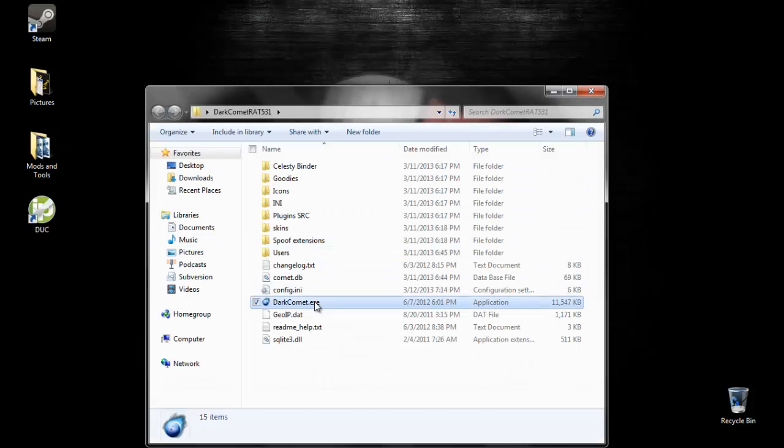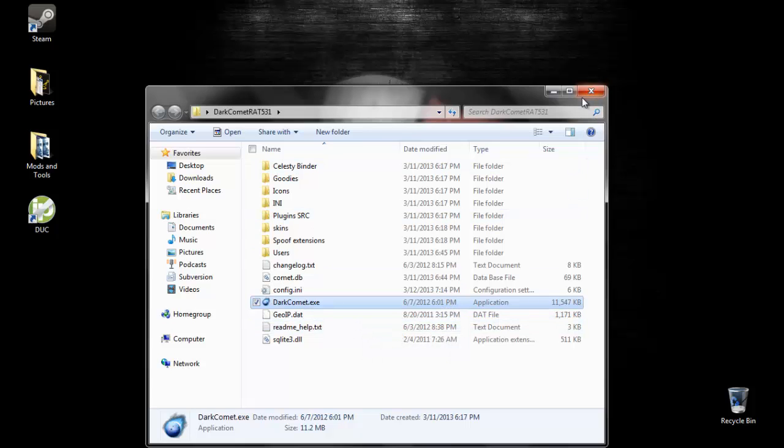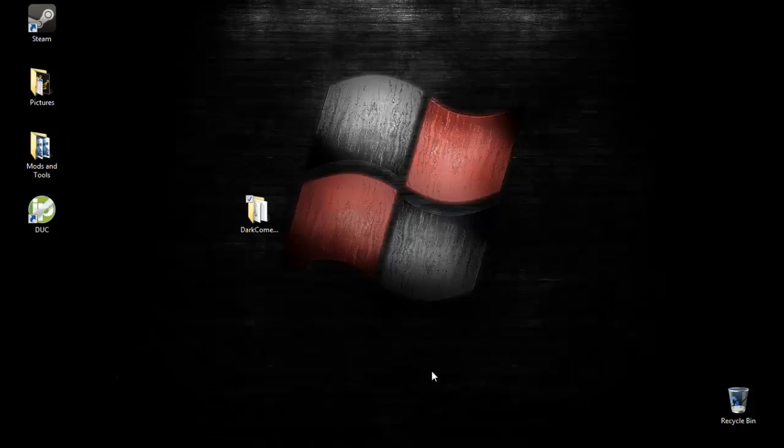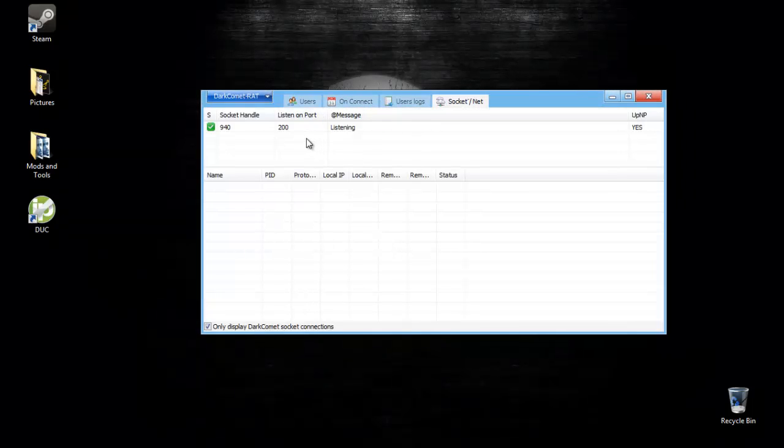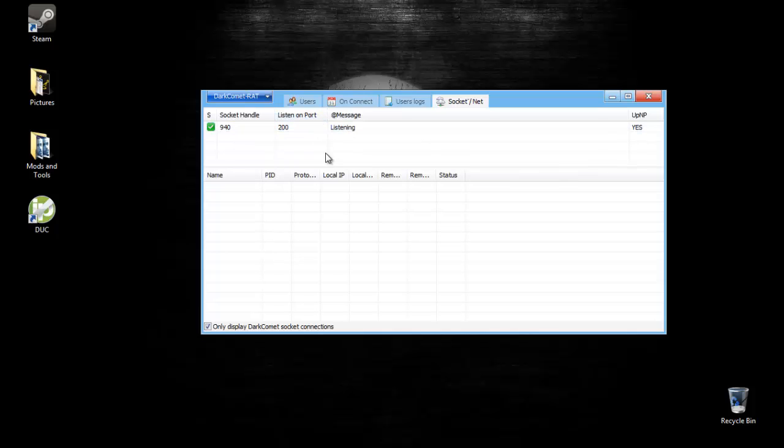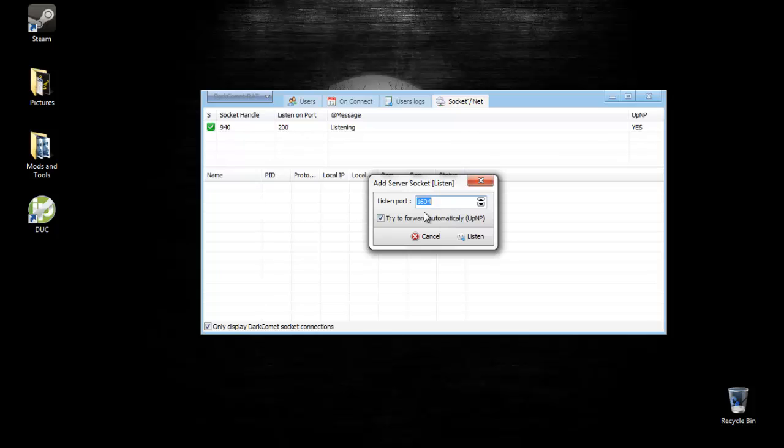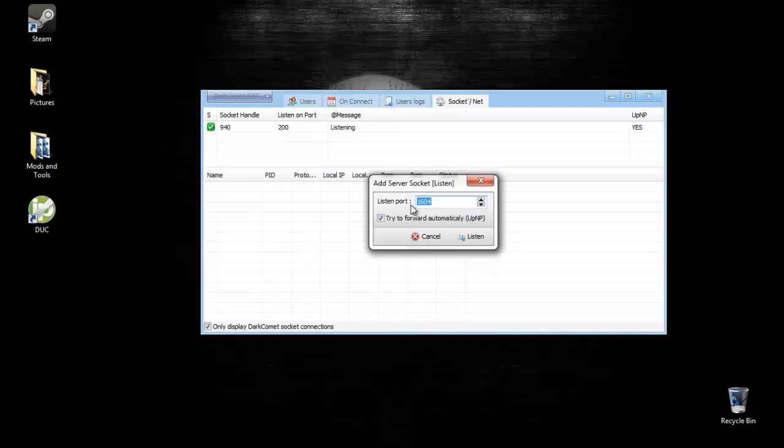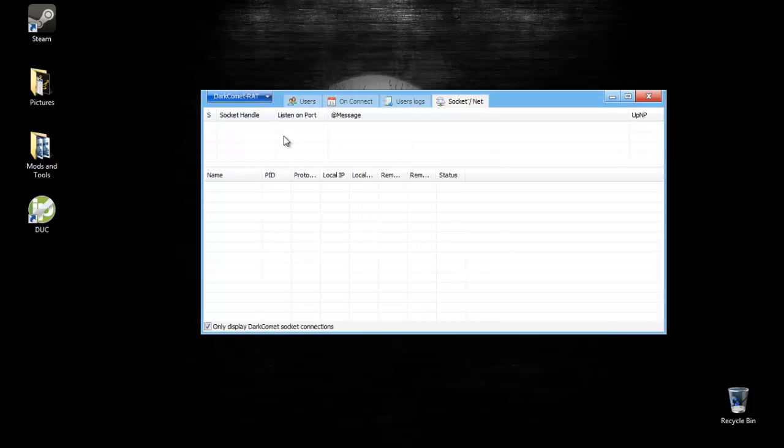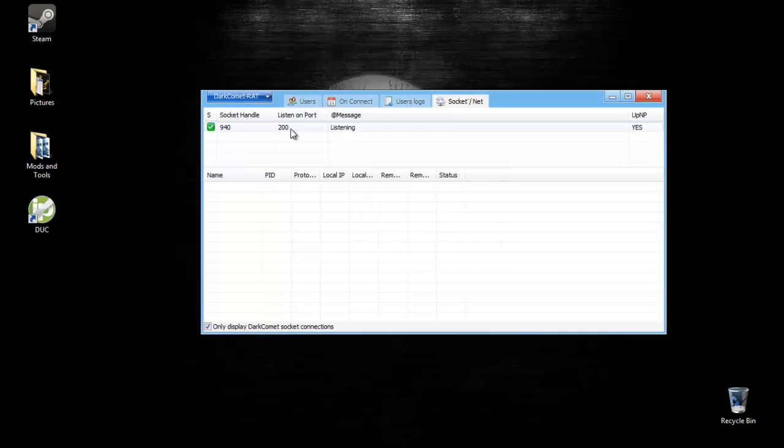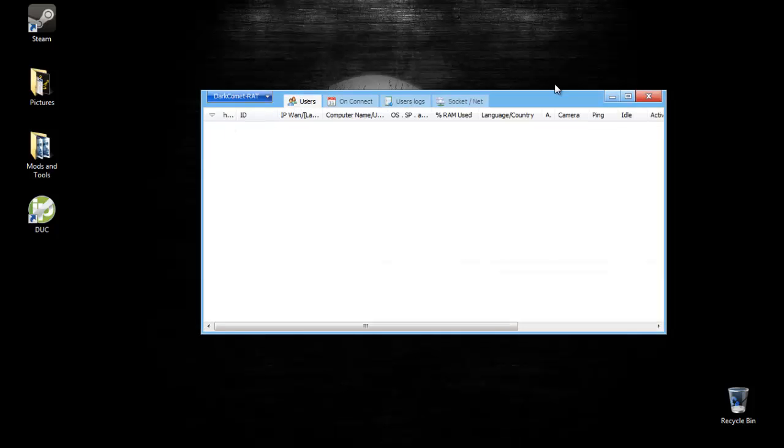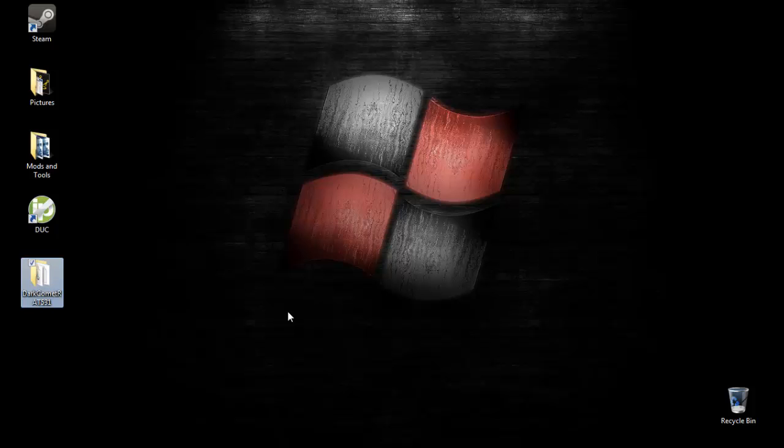Then open up your Dark Comet RAT exe. We'll wait for it to load. Now for the purposes of this tutorial, we will be using the port 200. You can use the default port, which is 1604, but you can use any port, really. For this tutorial, I'm going to be using 200. First things first, just click on add new socket. Make sure there's nothing here. I'm going to type in 200 and check this. It's basically trying to port forward it on your router if your router allows that option. Click listen. Now that you have that, you want to go into your router and port forward everything.